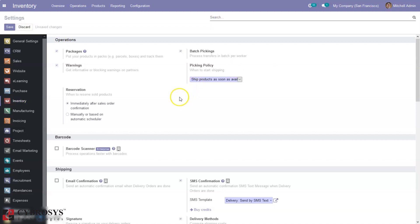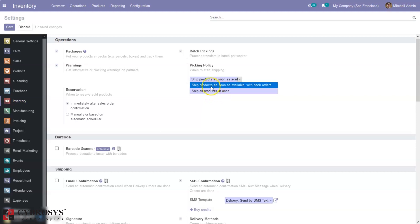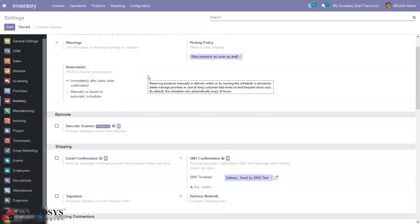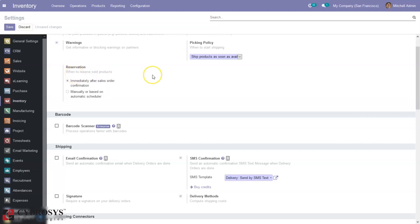Then we can set the picking policy — that is, when to start shipping. Shipping can be done when all products are available at once, or we can deliver products as soon as they are available with back orders, and the remaining can be delivered later.